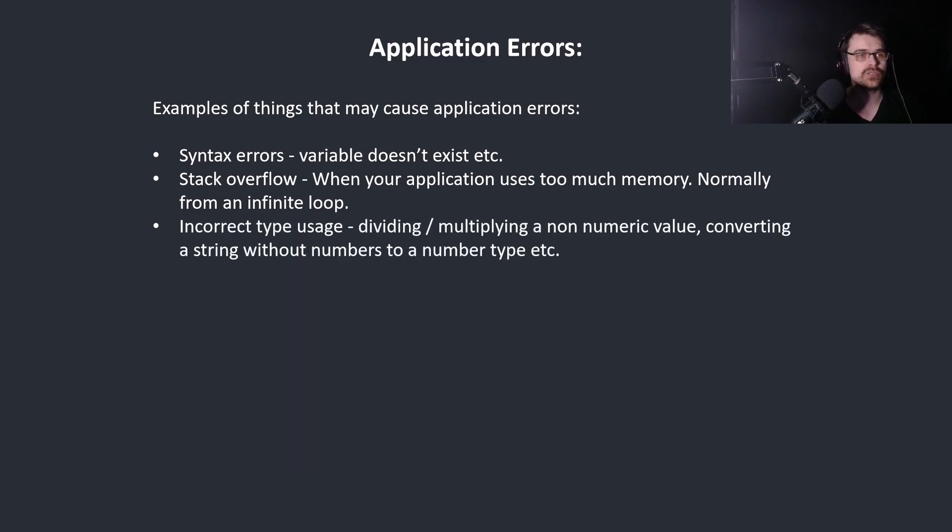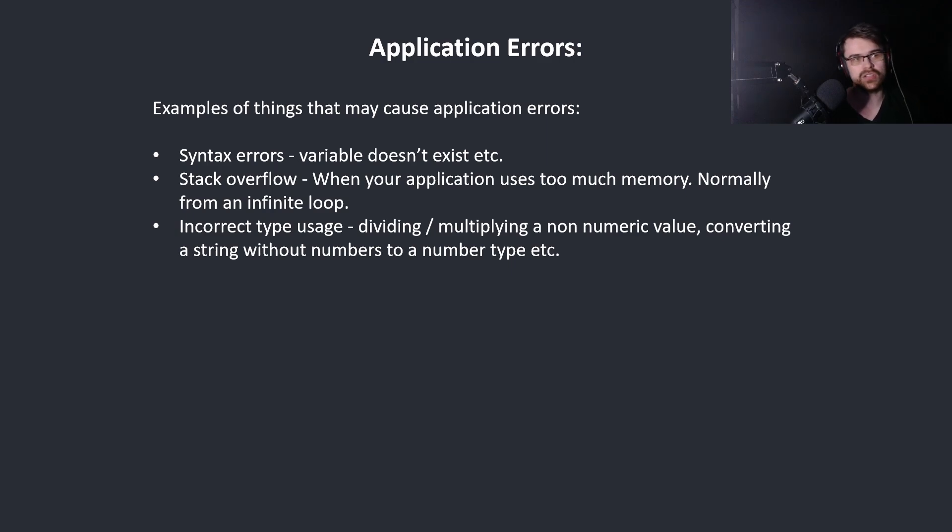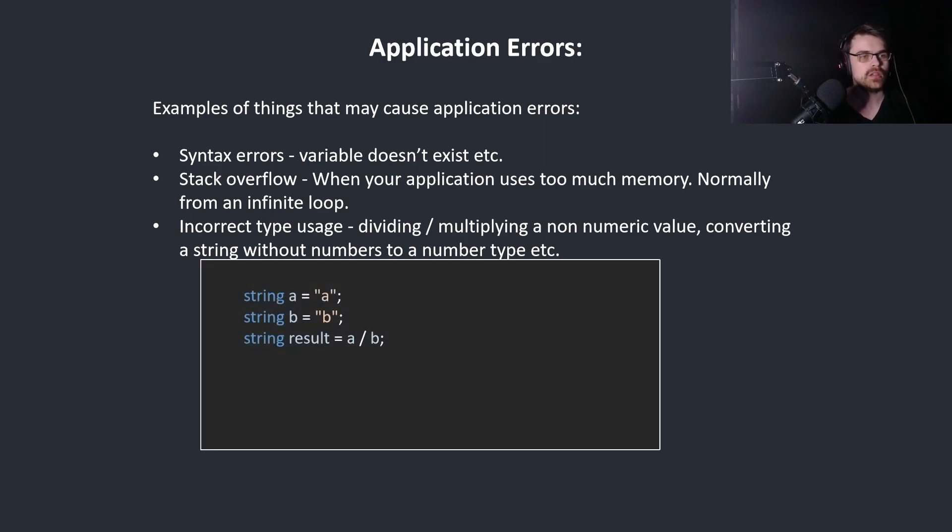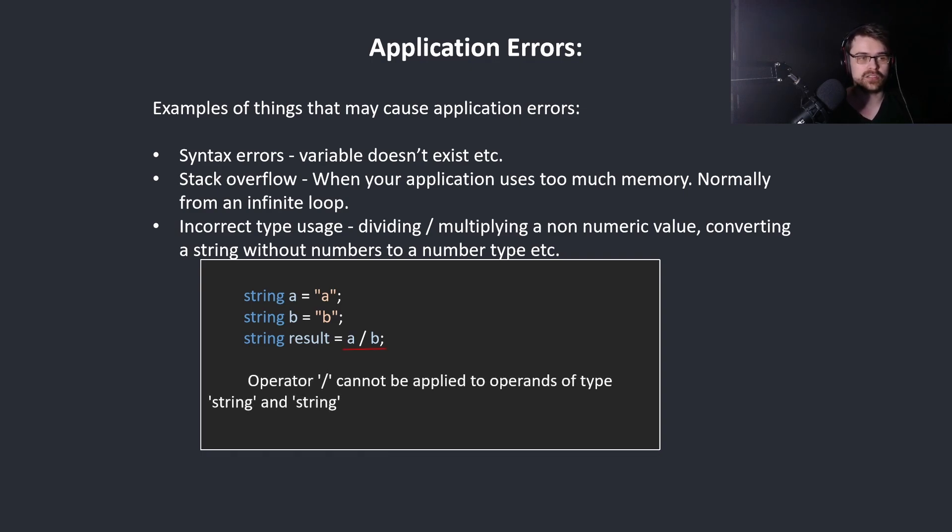Incorrect type usage. Dividing or multiplying a non-numeric value. Converting a string without numbers to a number type. Here for example we create two strings and we try to divide them. This will give you an error.